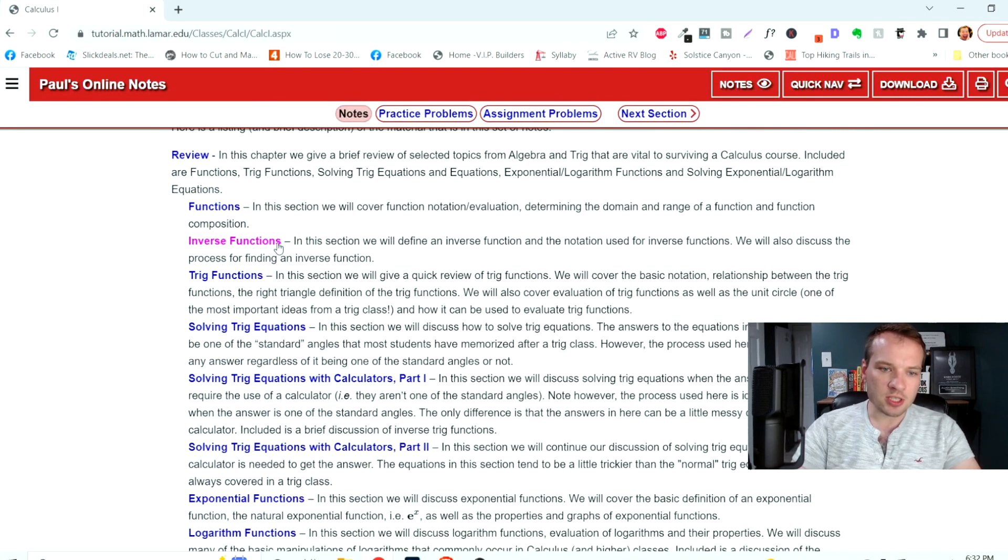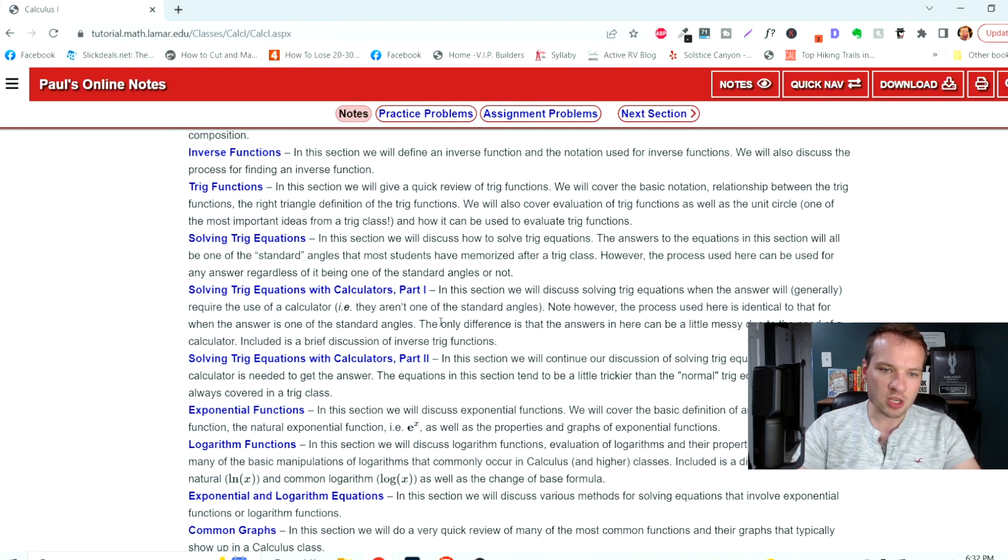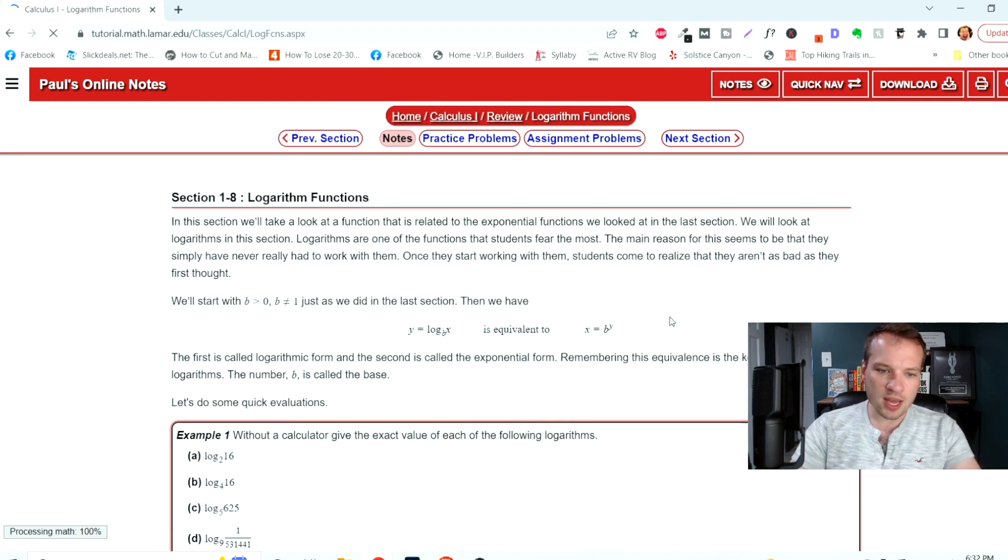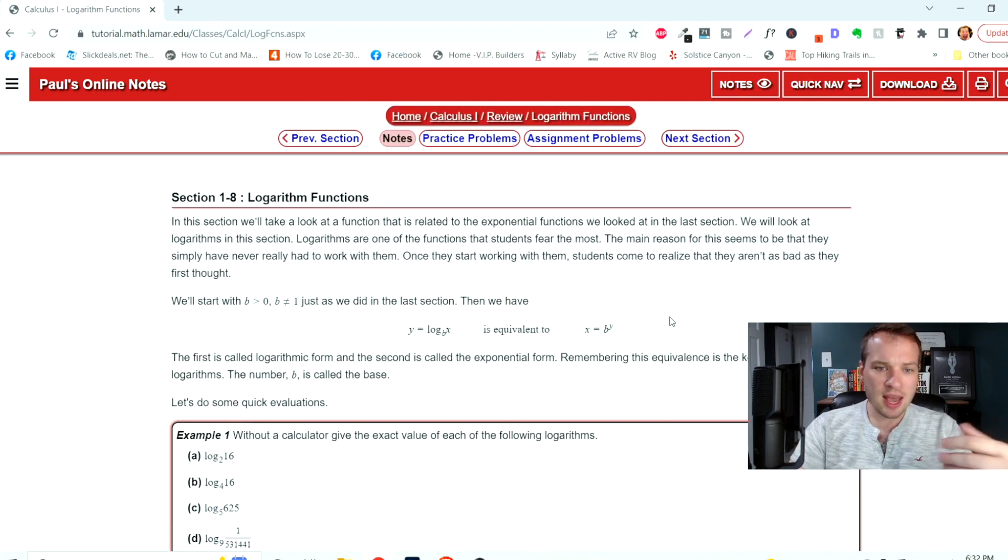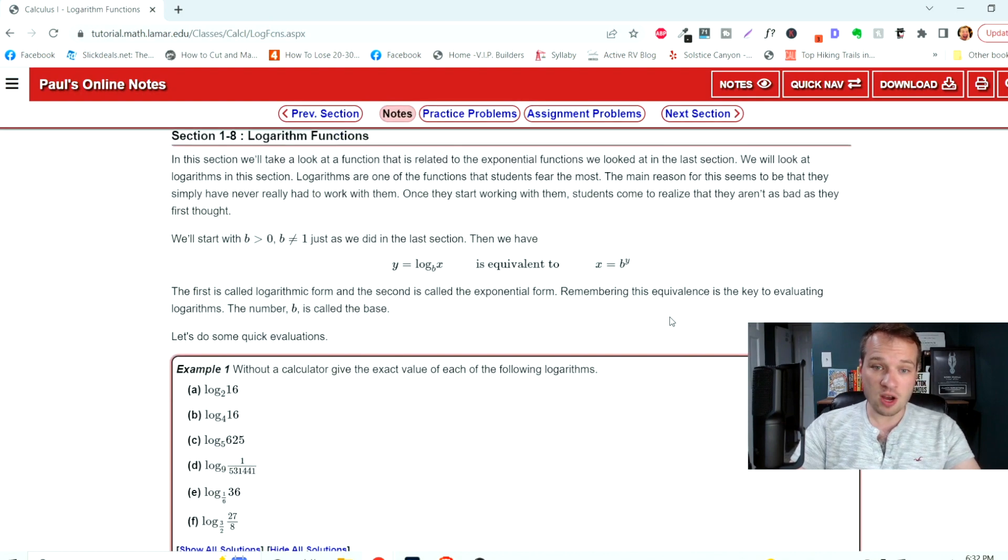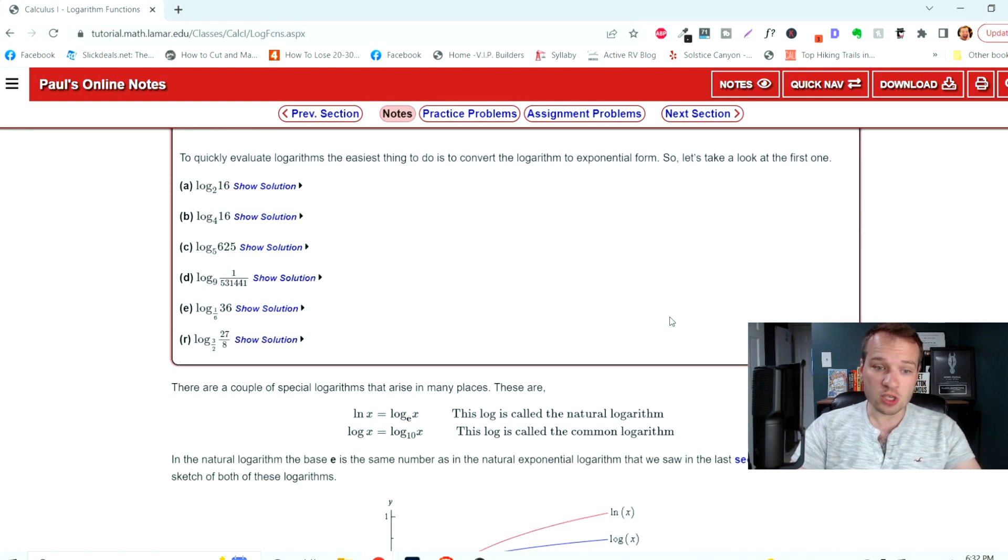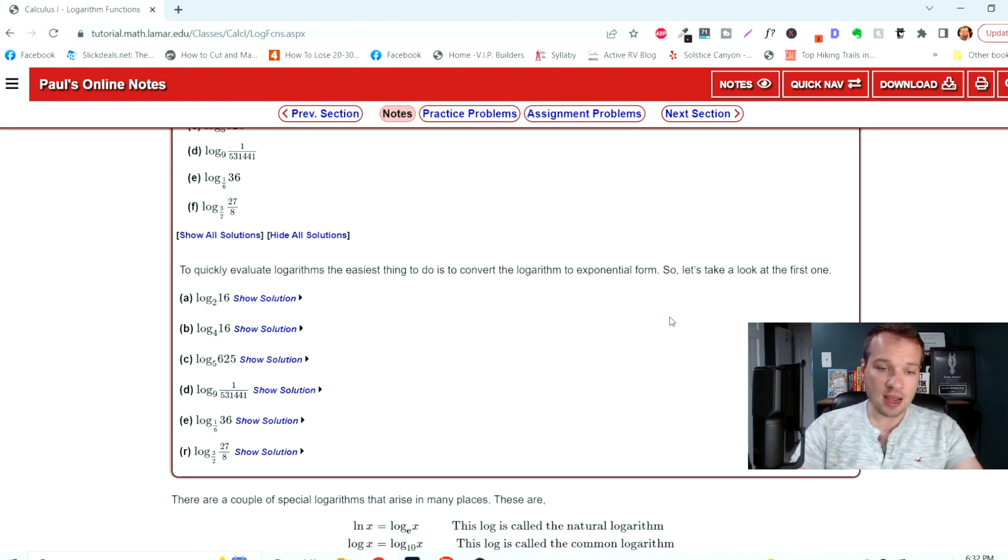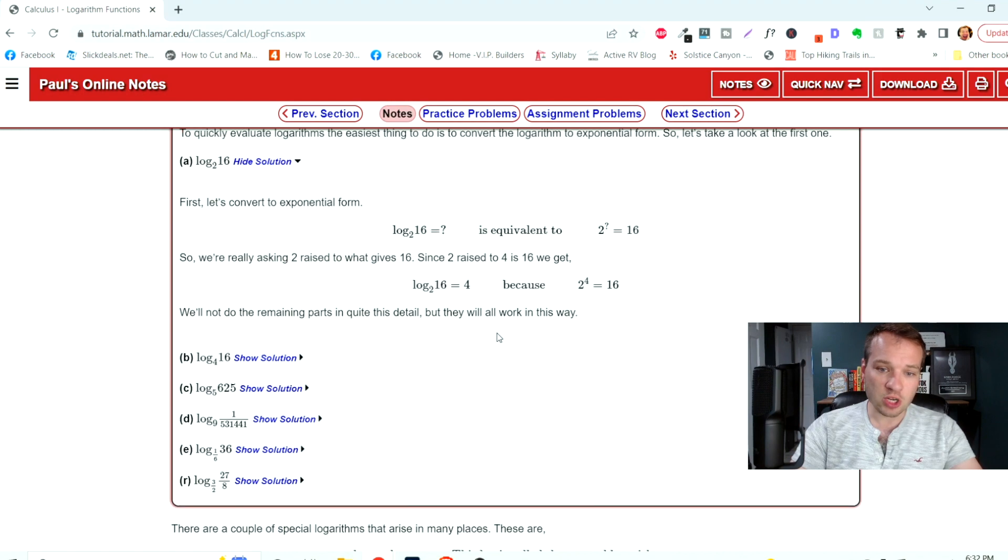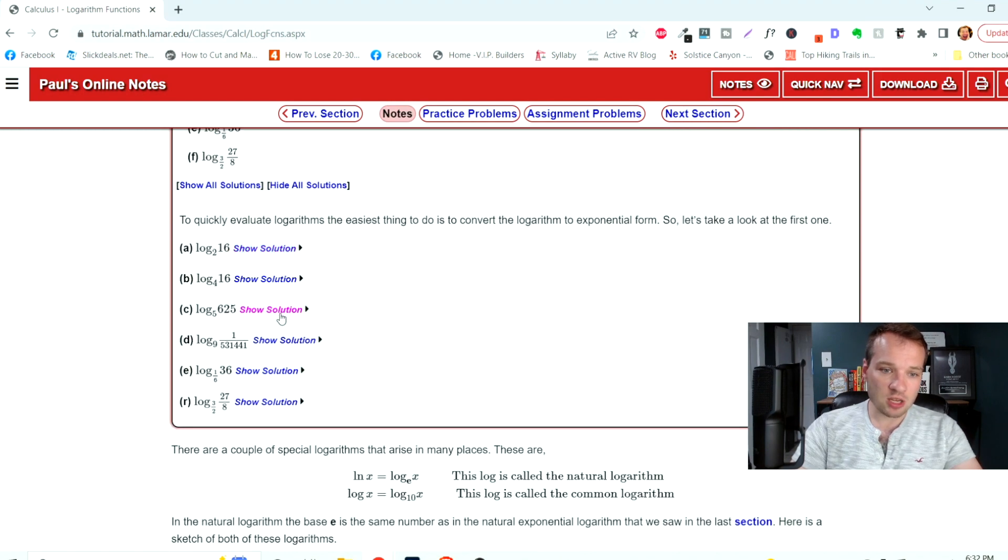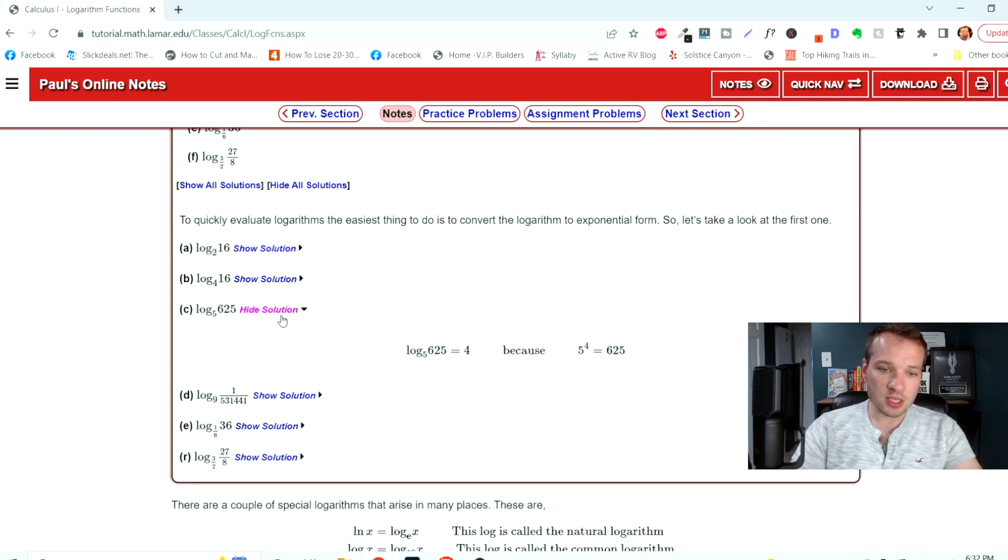So functions, inverse functions, trig functions, solving trig equations, logarithm functions, and you can click on any of these. And it really gives you a huge detailed breakdown of all of this. You can show solutions on any of these problems here.